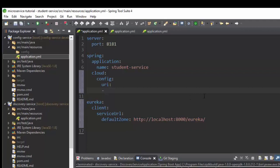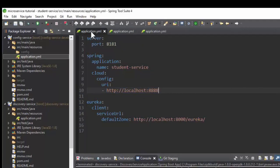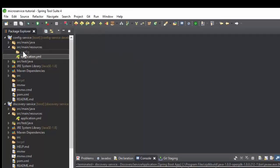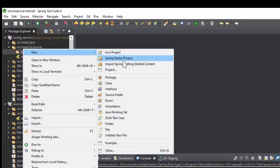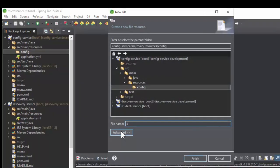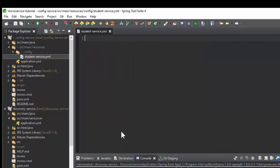As we mentioned in the config service video, there are three options to add centralized configurations in the Spring Cloud config server: 1. Classpath. 2. File store. 3. Git repo. For the initial development we use the classpath configuration option for the centralized configurations in our application. Go to config service, create a folder called config inside the resources folder, and create a student-service.yml file inside the config folder. The purpose of this is to store all the configurations of student service, like database configurations, log configurations, etc., inside config service.